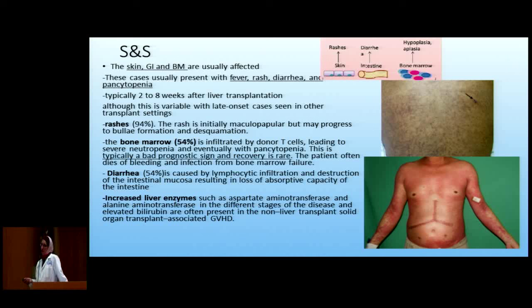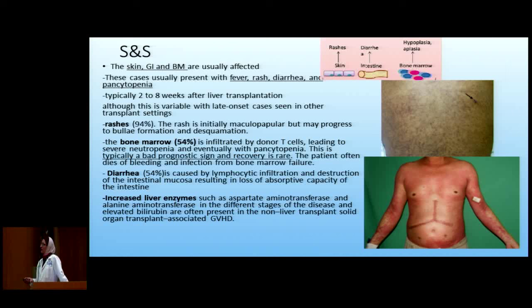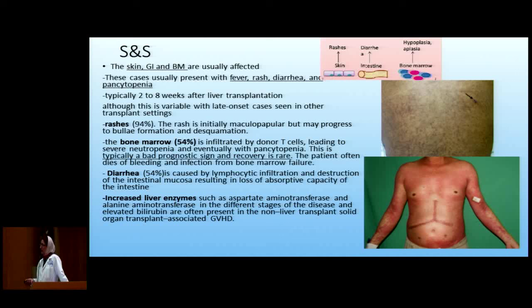So it's very important: around two to eight weeks post-transplant, if these patients have fever or rash, start thinking of GVHD. Rash occurs in 95% of patients, usually macular, and can progress to bullous and exfoliation. Bone marrow involvement occurs in 54% — the T cells go to the bone marrow, cause cytopenia, and this is often a very bad prognosis because it leads to a vicious cycle of cytopenias and infections. Diarrhea also occurs in 54% due to lymphocyte infiltration of the intestine decreasing absorption. Liver enzyme elevation won't happen in liver transplant patients since the donor won't attack its own liver, but it can happen in any other solid organ transplant.